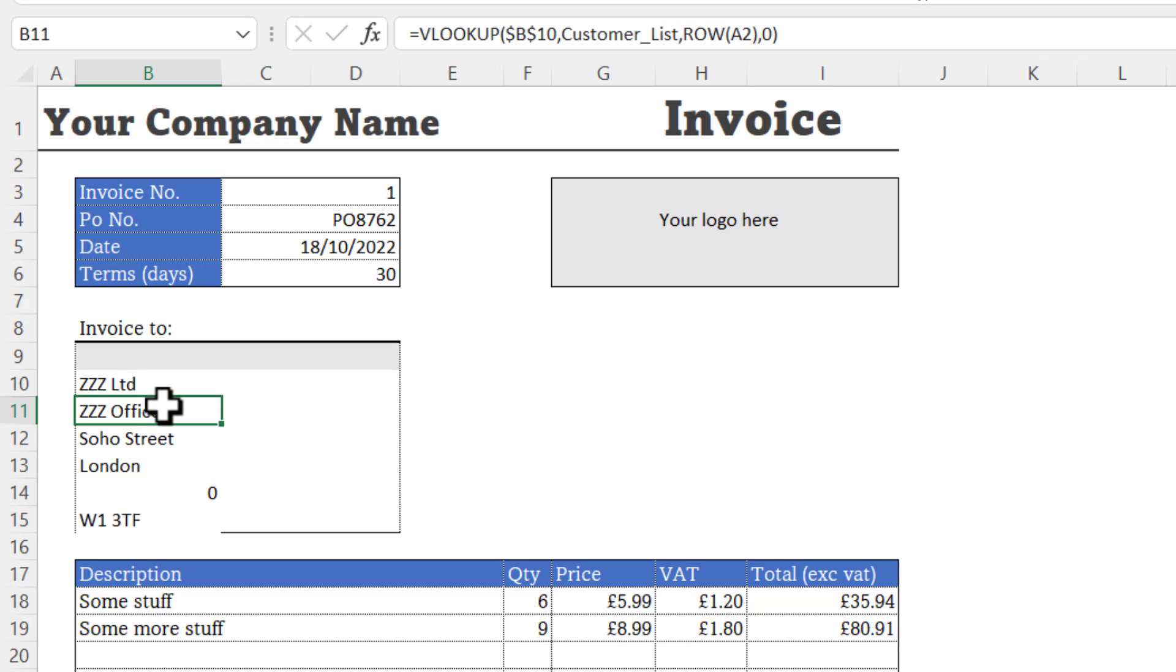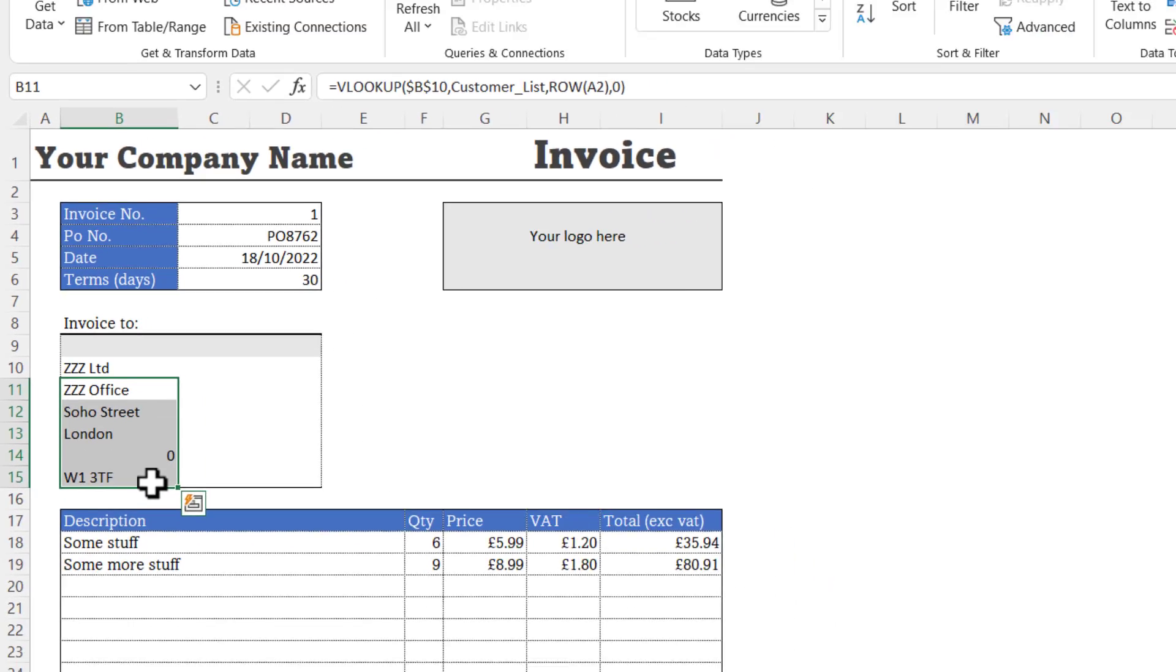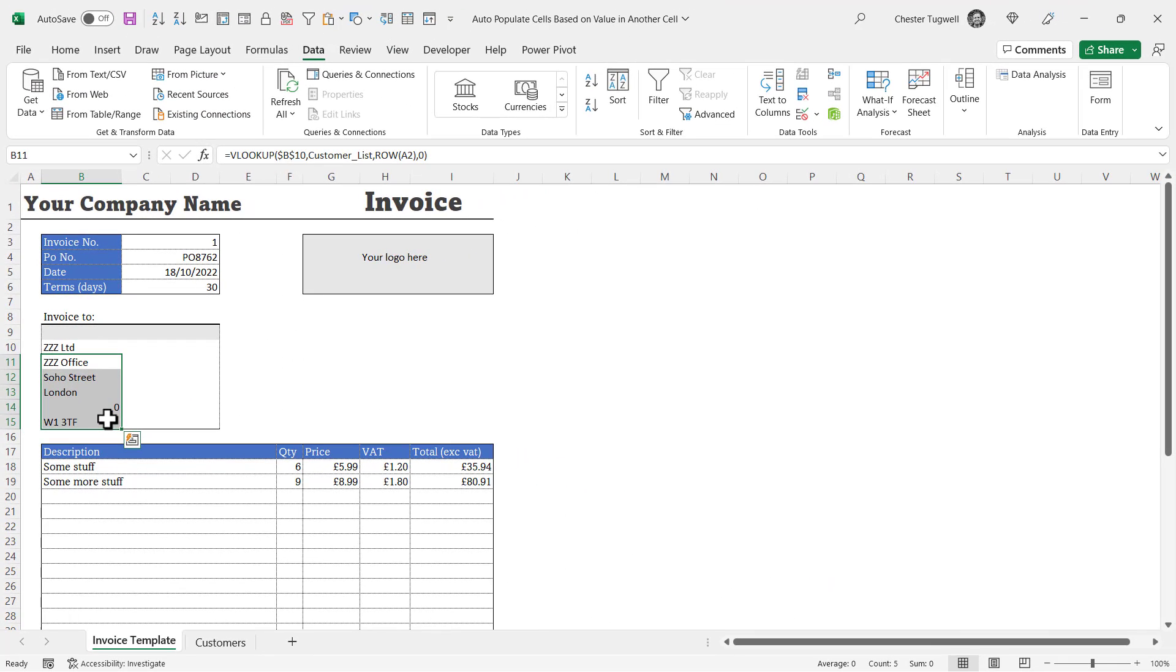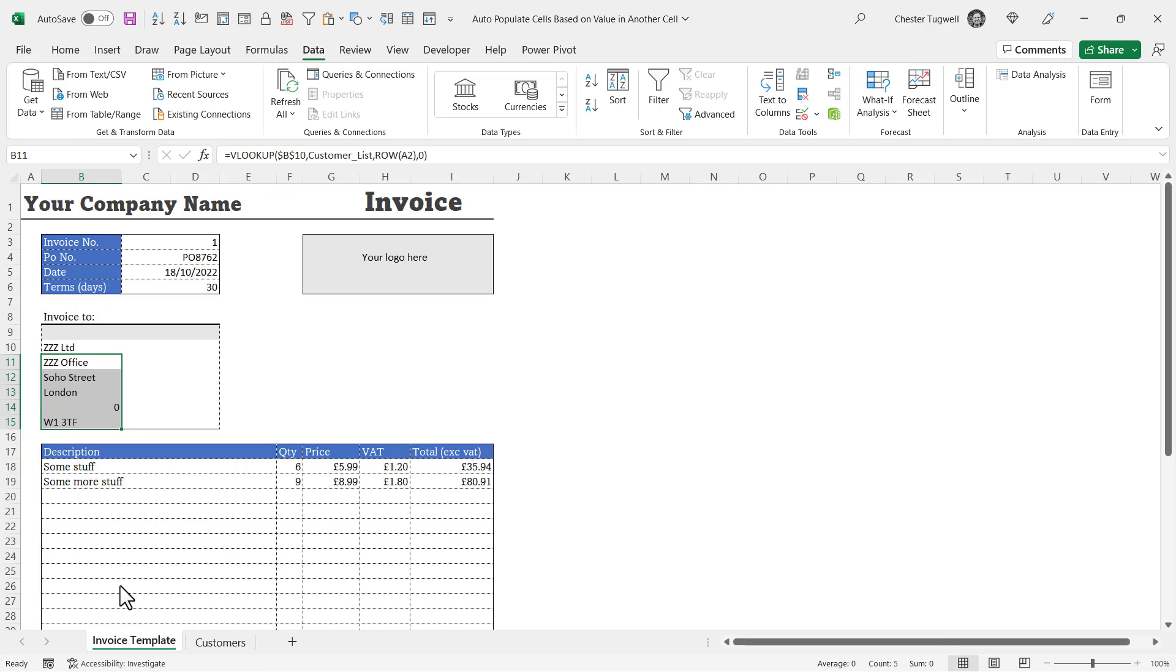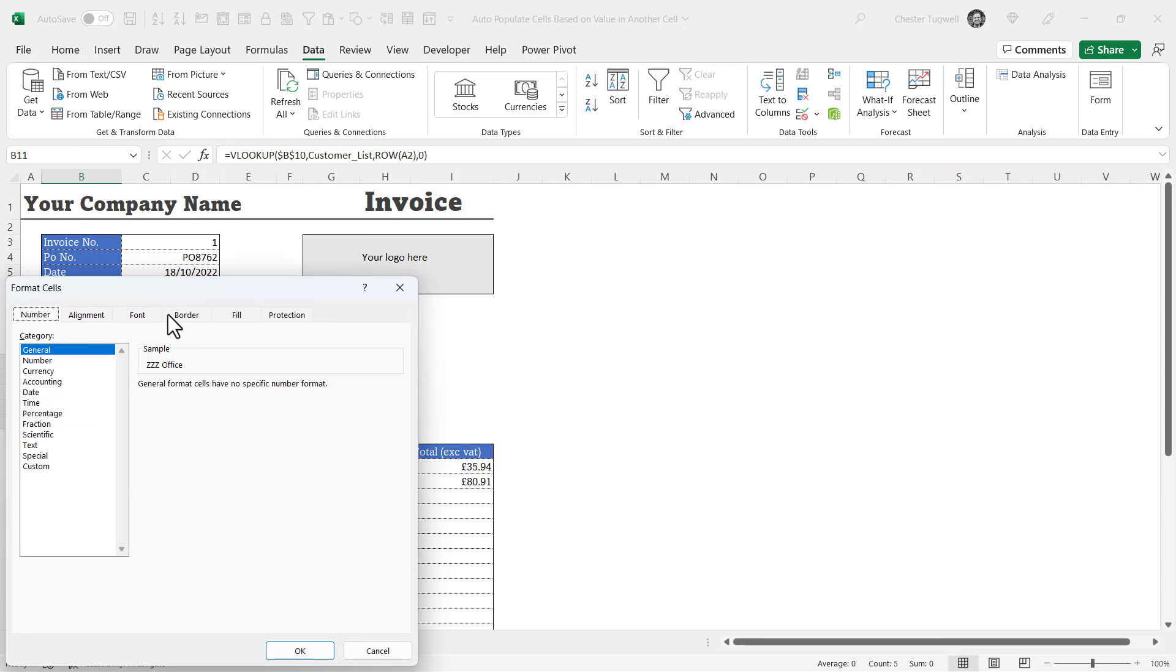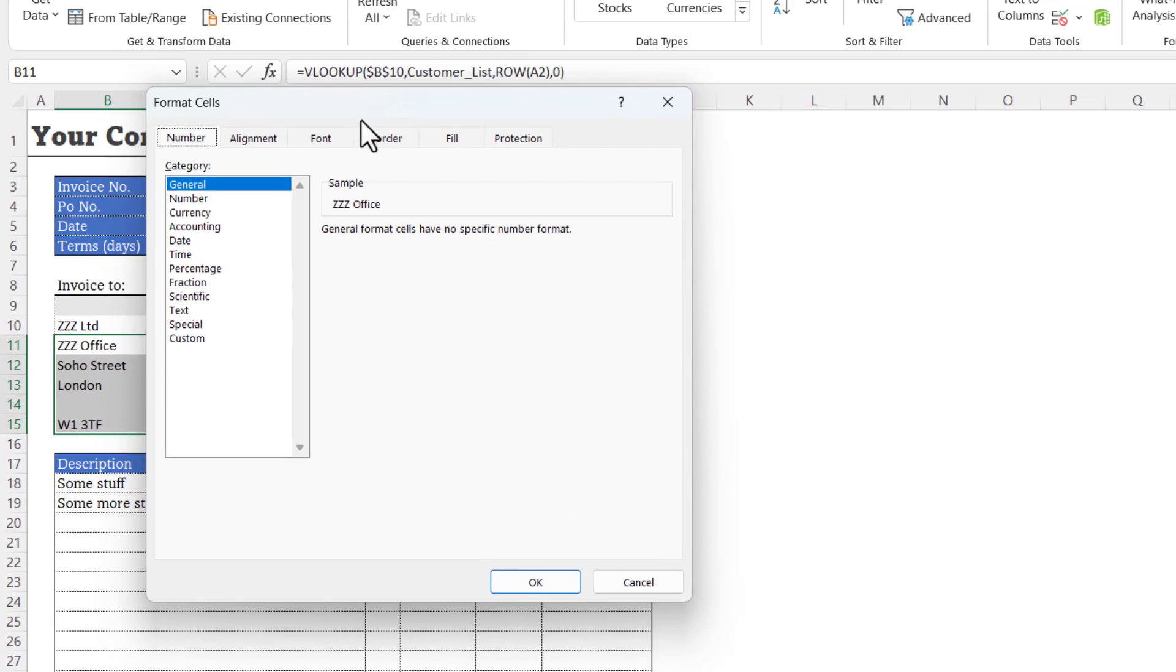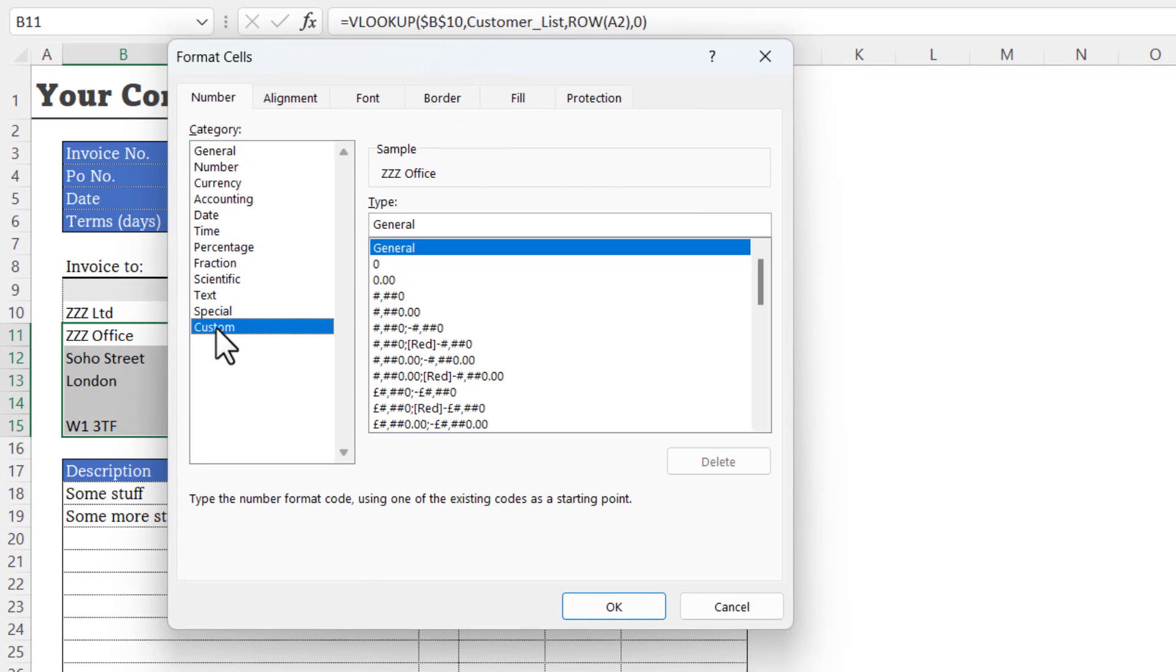To get around that, you can use some custom number formatting. If you select all the cells that you're using a VLOOKUP in and then right click on those cells and choose format cells, then go to custom.